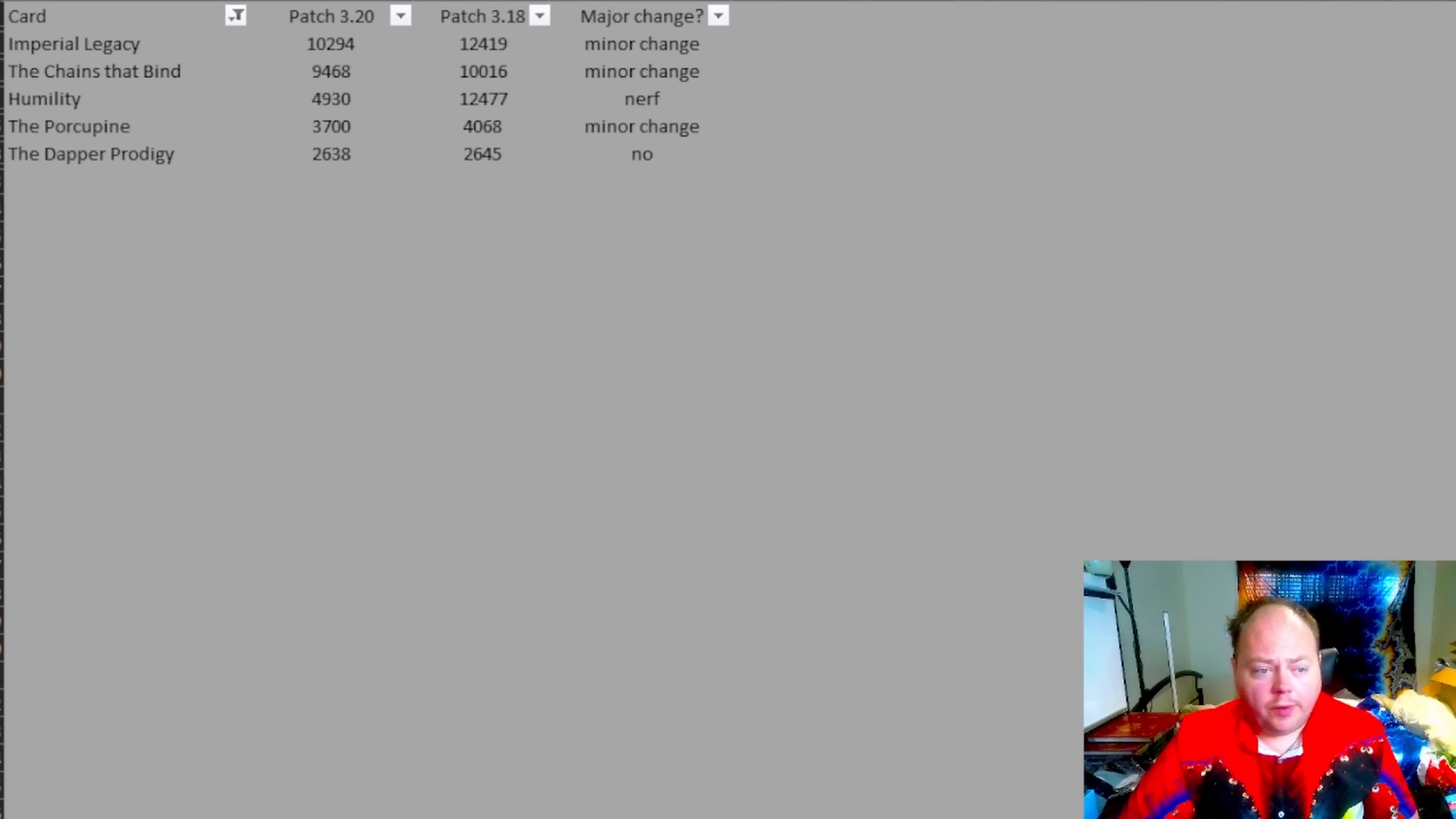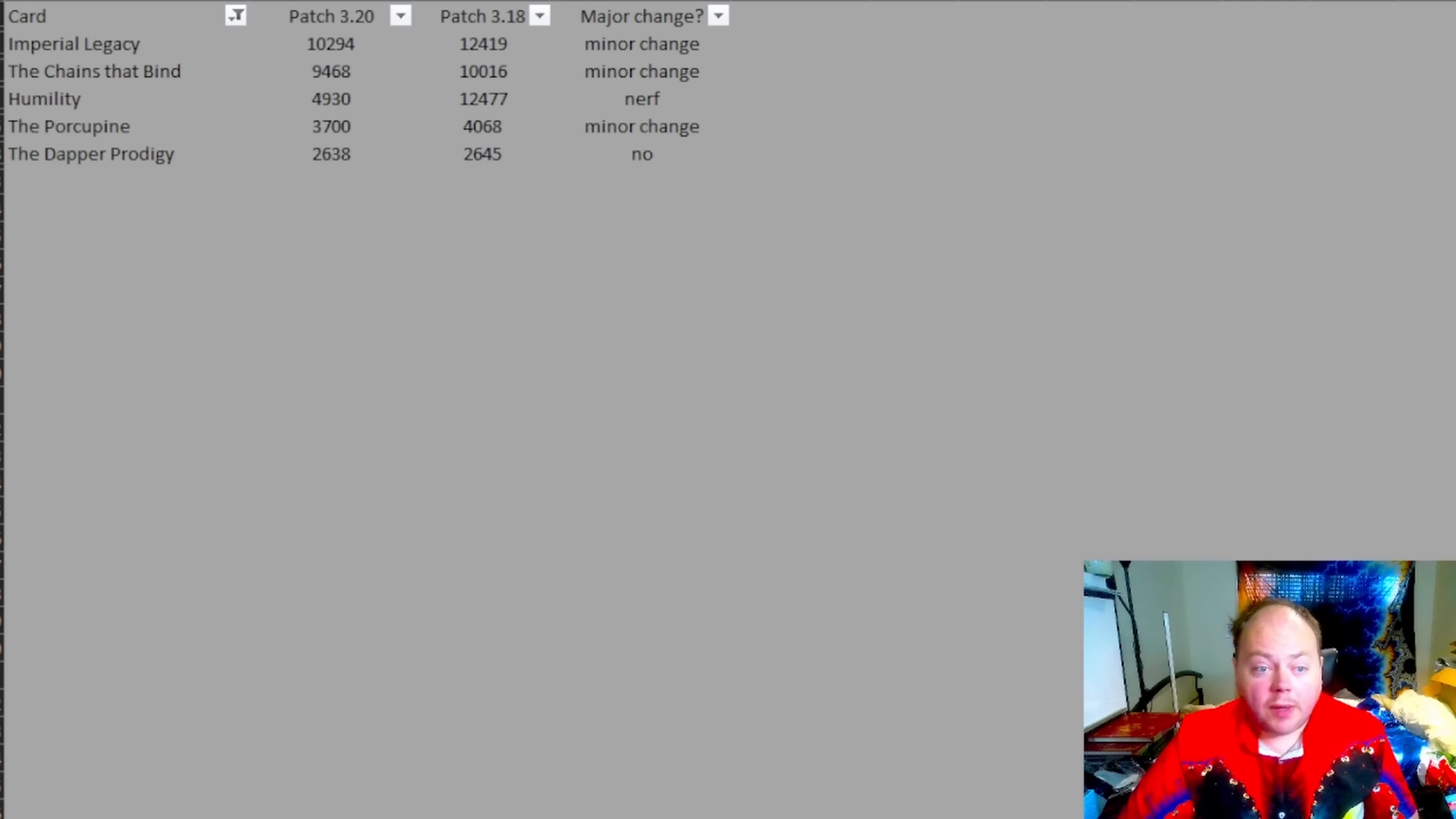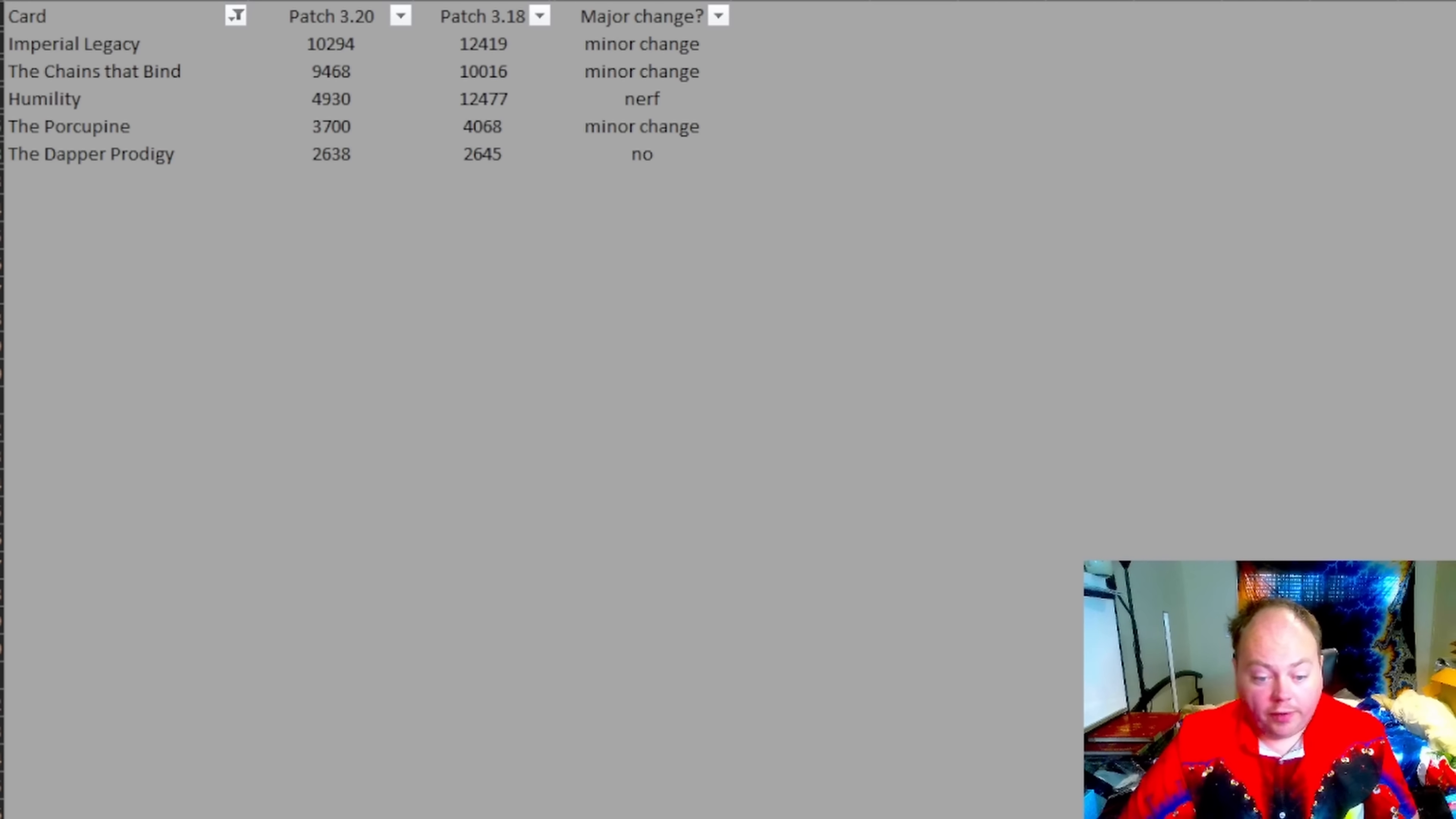That said, don't go with Imperial Legacy if your bow build requires a lot of non-green sockets because it is very hard to chrome an imperial bow to get non-green sockets on it.